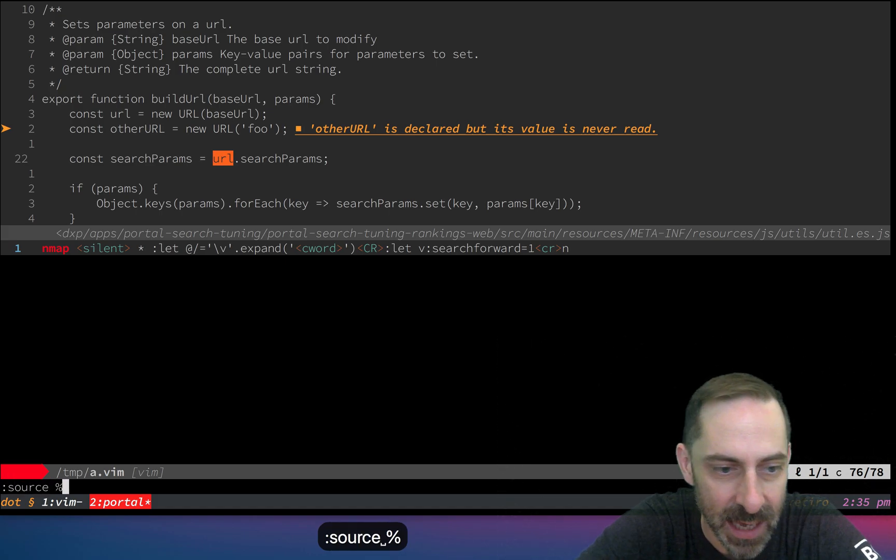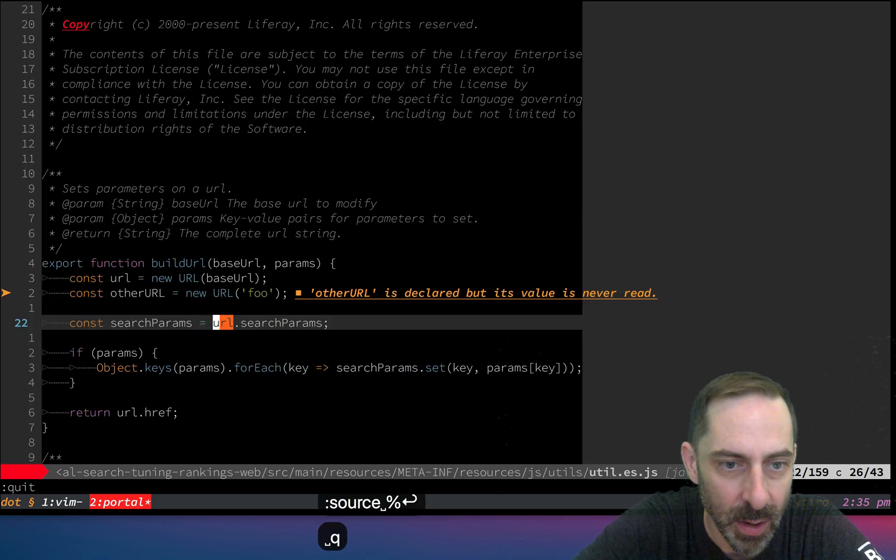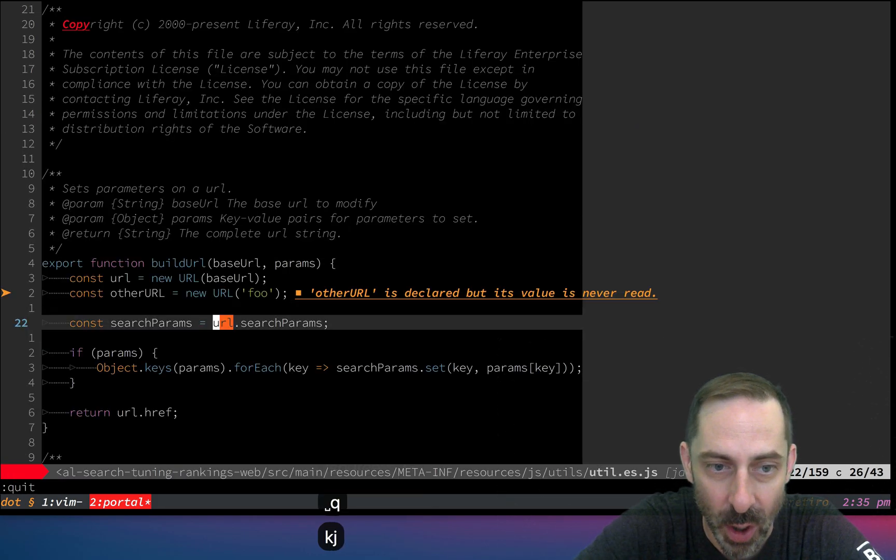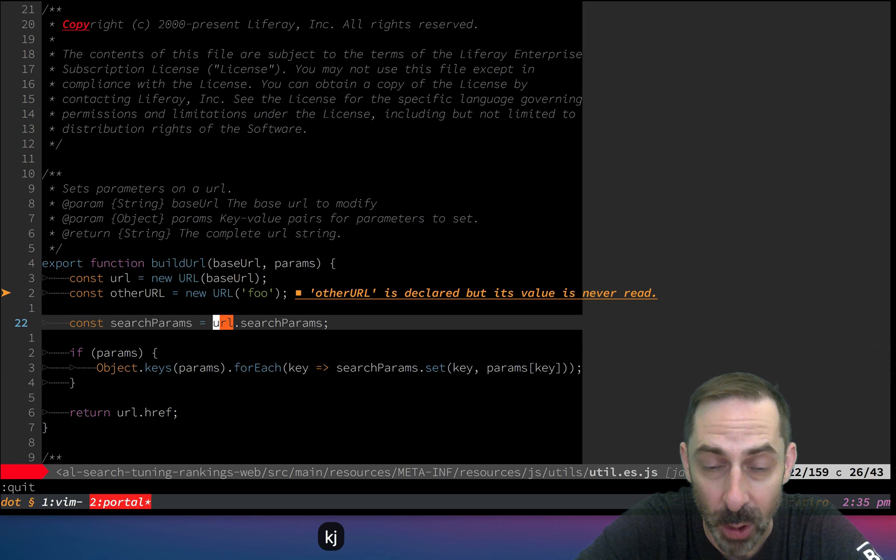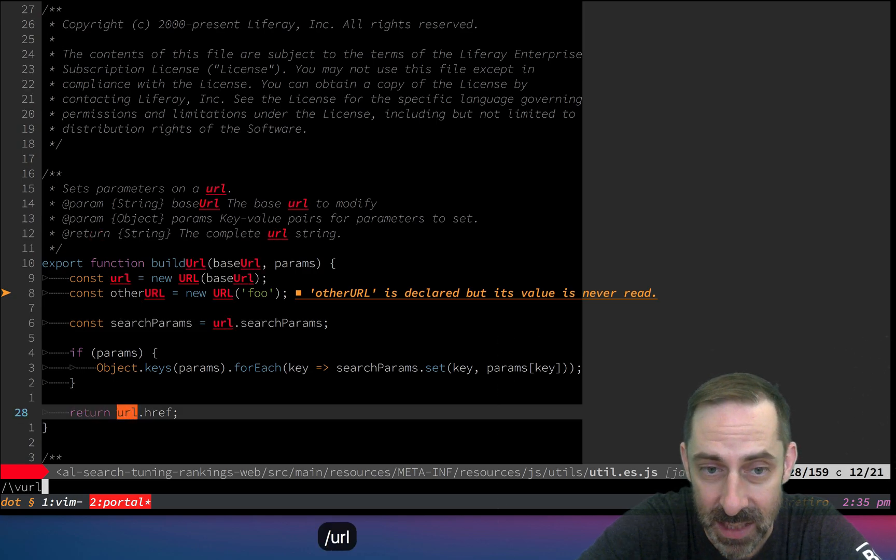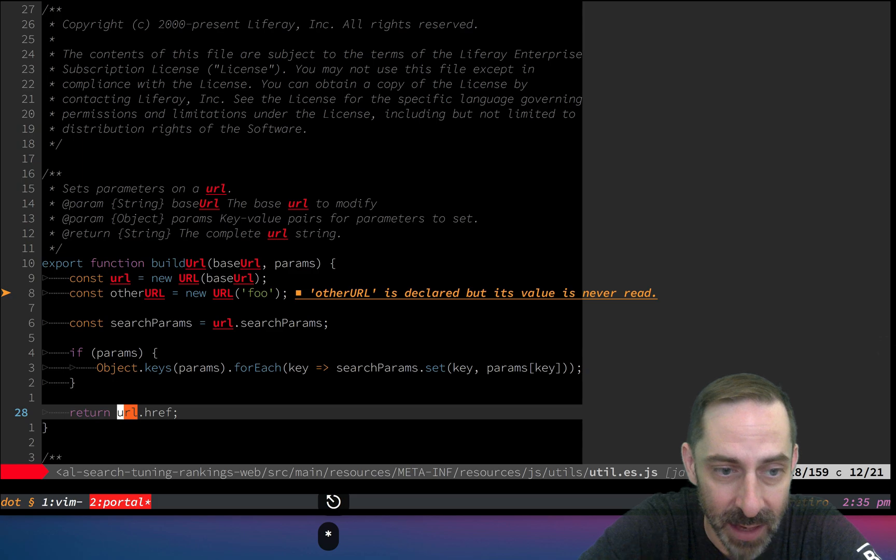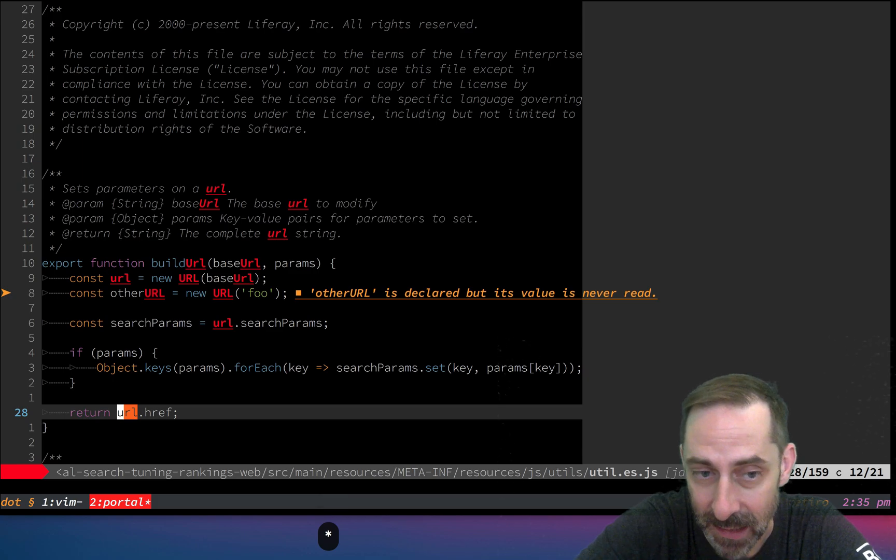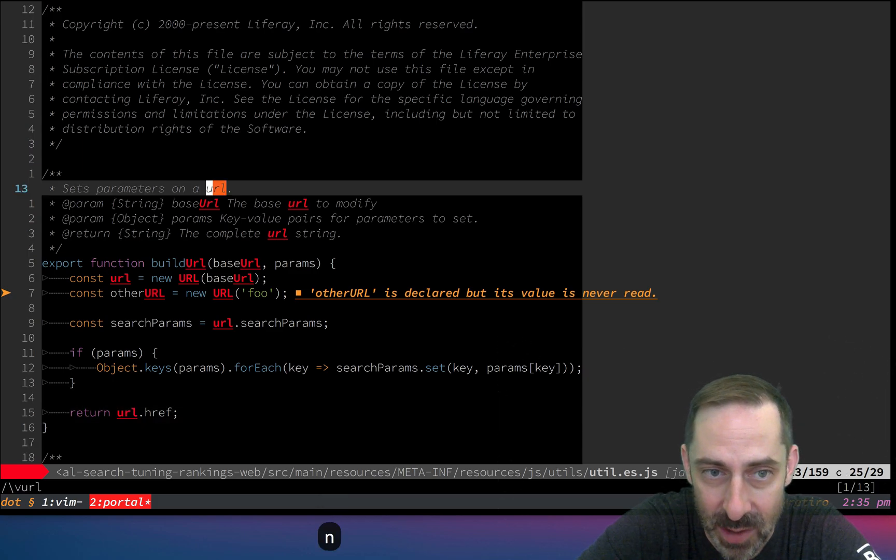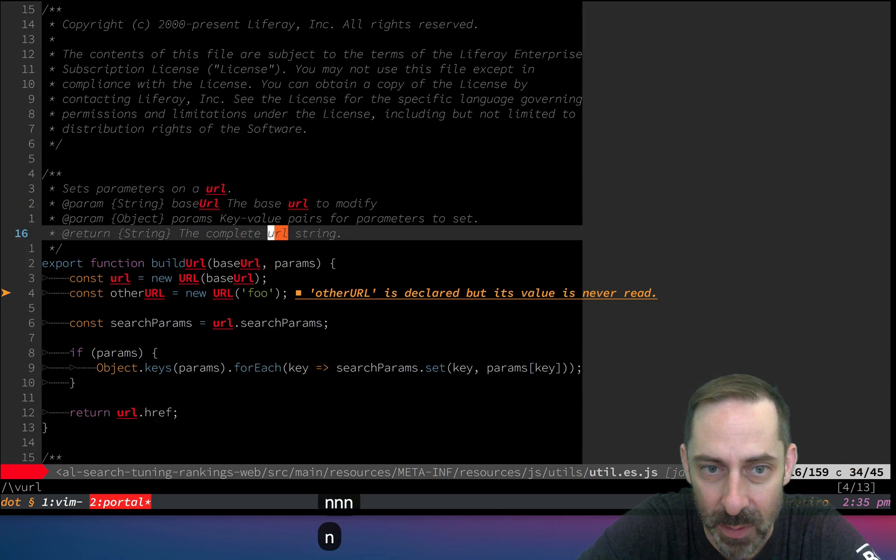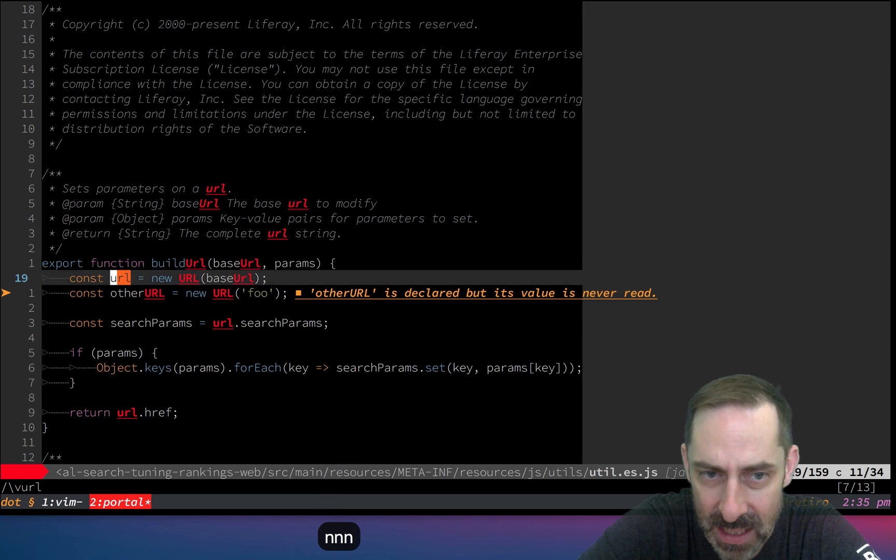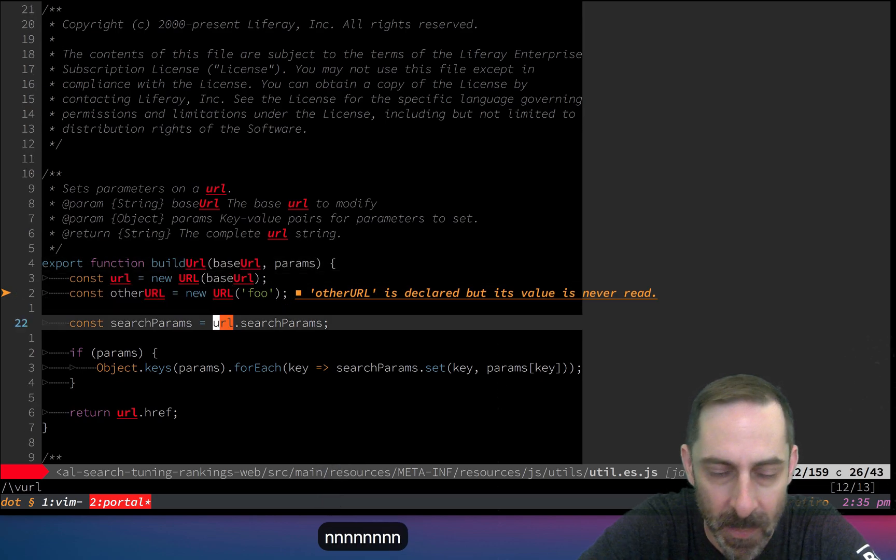I'm going to source this file right now and see how it works. I am on lowercase url, so this should behave as though I had typed slash url. I'm going to do that. You can see it did exactly that, searching for anywhere the string url appears in the buffer.